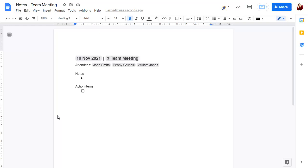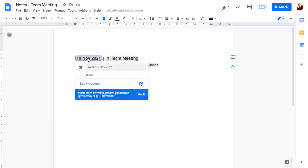Meeting information has been added automatically, including the date, which you can click on and change the format of, if required.